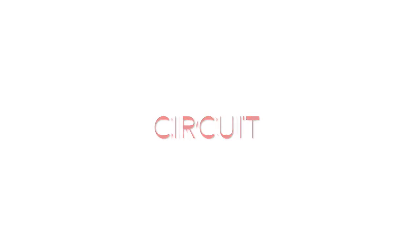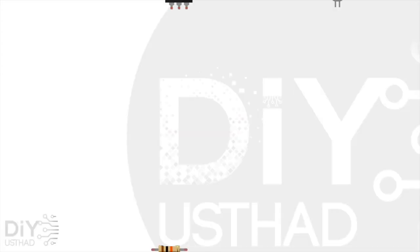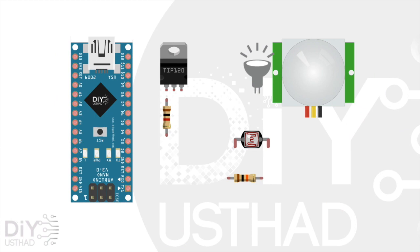These are the things which we needed for this project. An Arduino Nano, TIP120 transistor, an LDR sensor, a PIR sensor, and a 1K and 10K resistor.